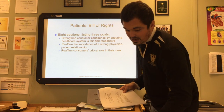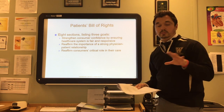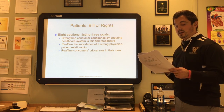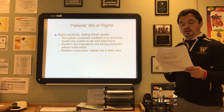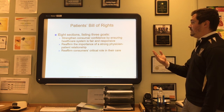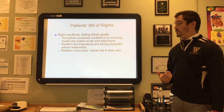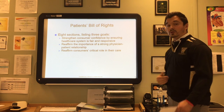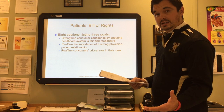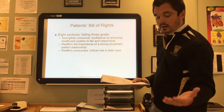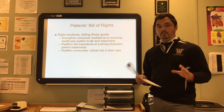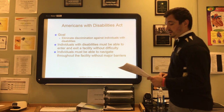The Patient Bill of Rights is an important topic — refer to page 79 in your textbook for the full list; you need to know the eight sections. It provides consumers with credible and effective mechanisms to address their concerns and encourages them to take an active role in their health. Its three main goals are: to strengthen consumer confidence by ensuring the healthcare system is fair and responsive; to reinforce the importance of a strong physician-patient relationship; and to reaffirm the consumer's critical role in their own care.